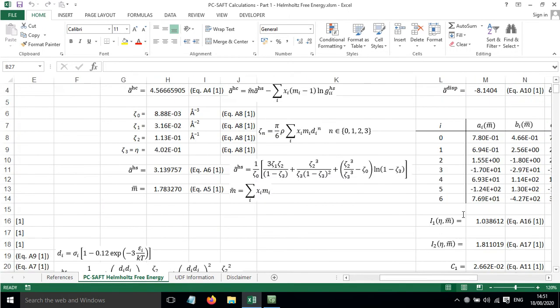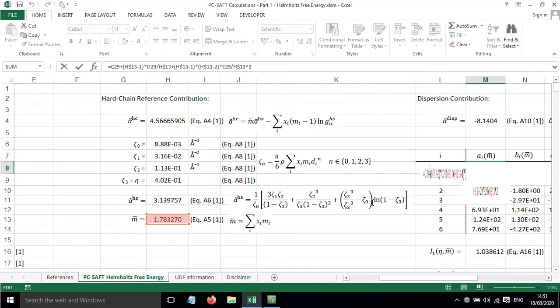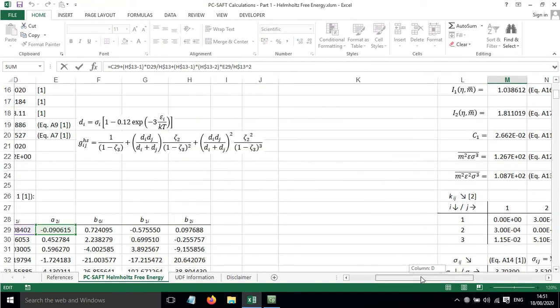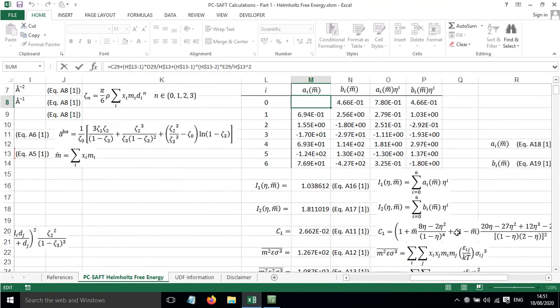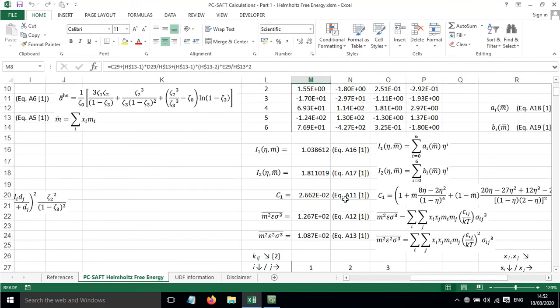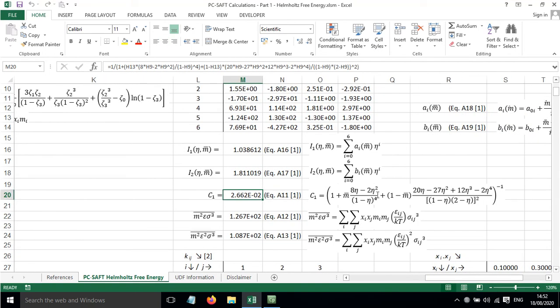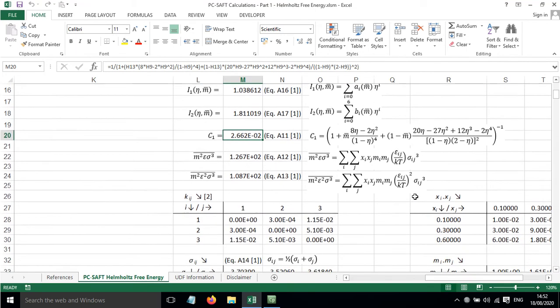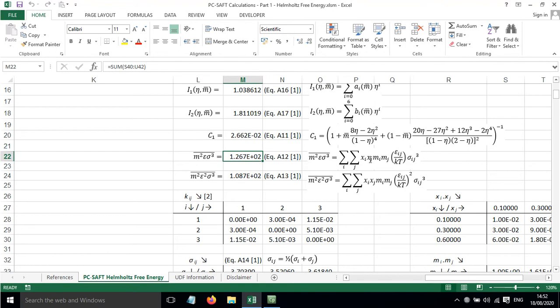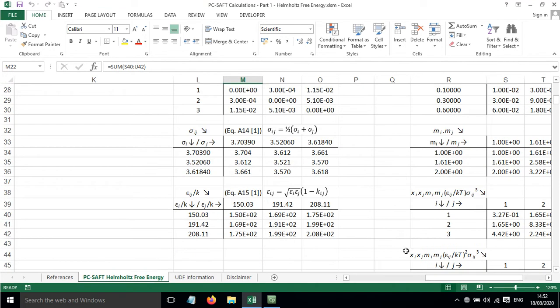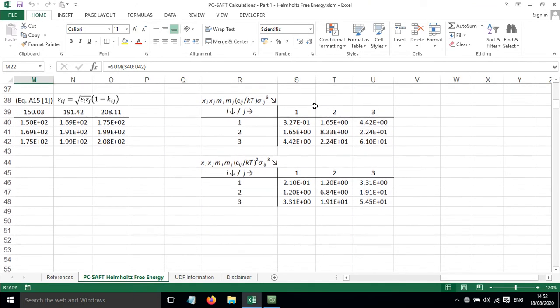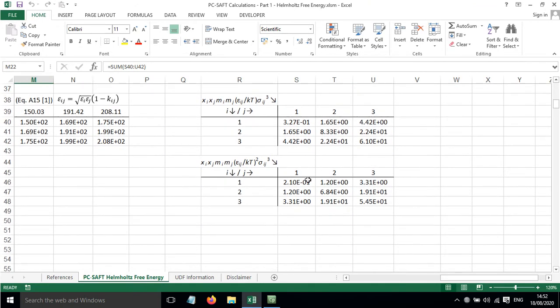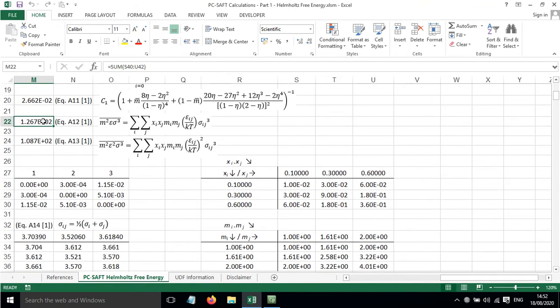So they are drawn upon in order to calculate the parameters in this table down here. You can see that's linking to that. As we go down, we've also got C1, which is a constant that's calculated in terms of eta and the mean value of M. And then we've also got these terms here as well, which are abbreviations for longer equations. There's a series of tables down here which go through and calculate the values that are needed.